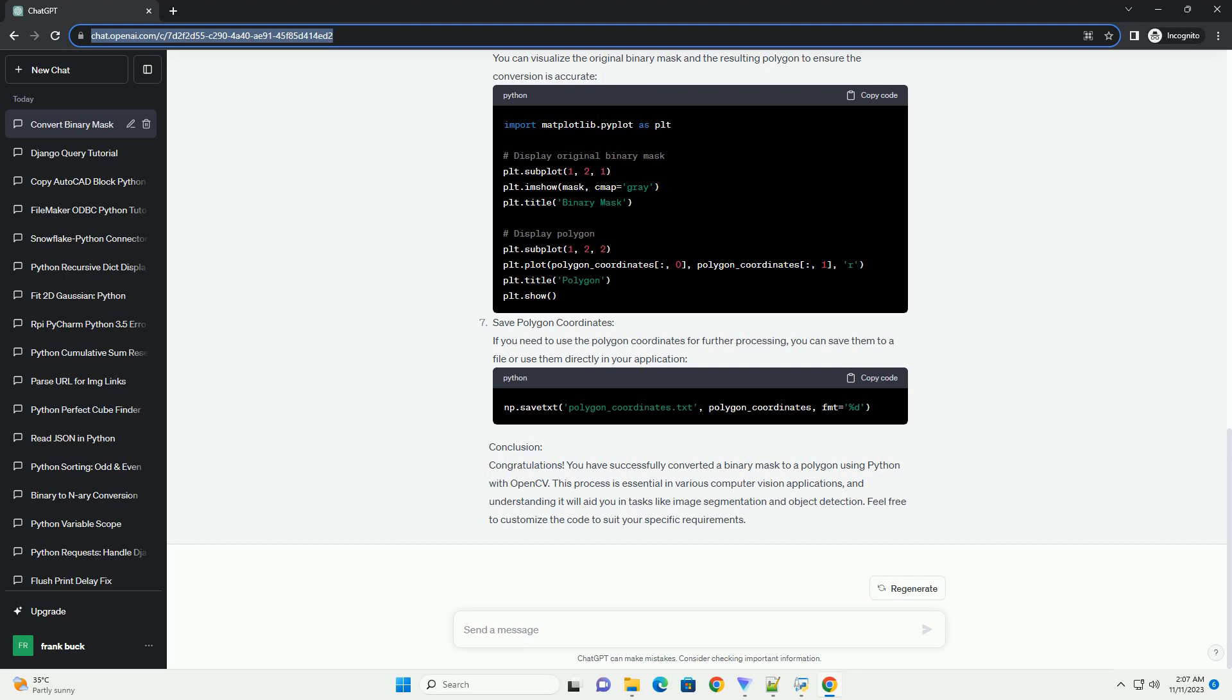In this tutorial, we'll explore how to achieve this using Python with the help of popular libraries like NumPy and OpenCV. Prerequisites: Steps - Install required libraries. Before we begin, make sure you have NumPy and OpenCV installed. You can install them using the following command.